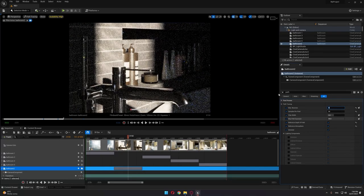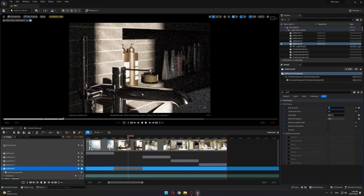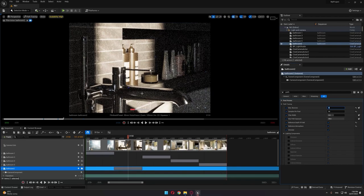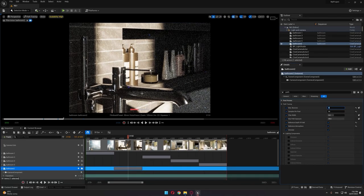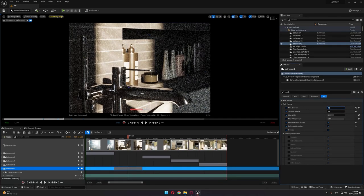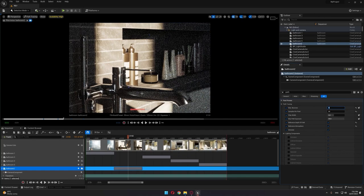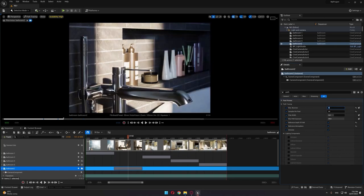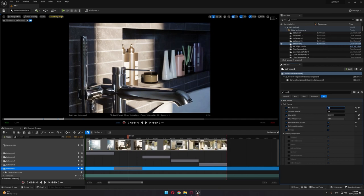Hopefully this will be fixed in Unreal Engine 5.3, and then we can determine which is still valid for cinematic production.